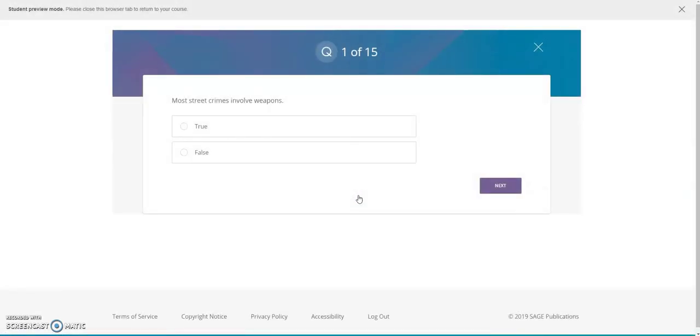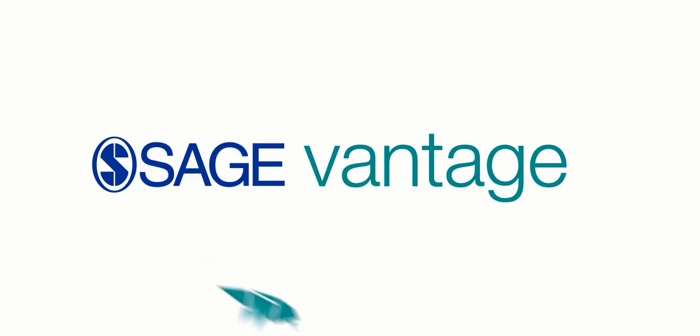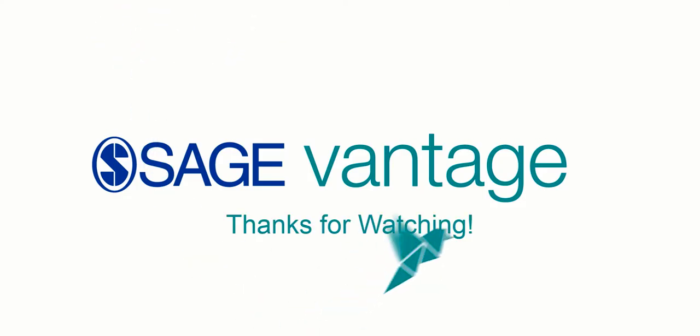Simply review each question and select the best answer. Thank you for watching this Vantage video.